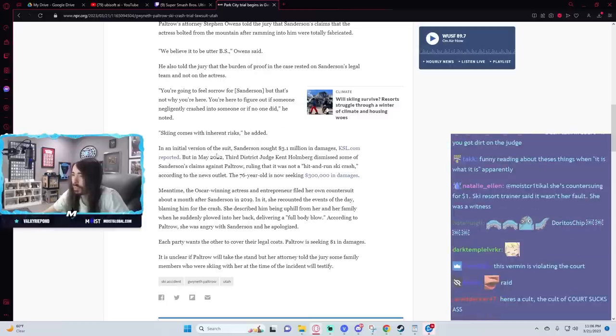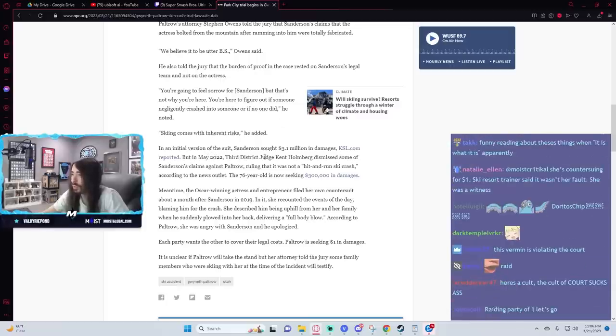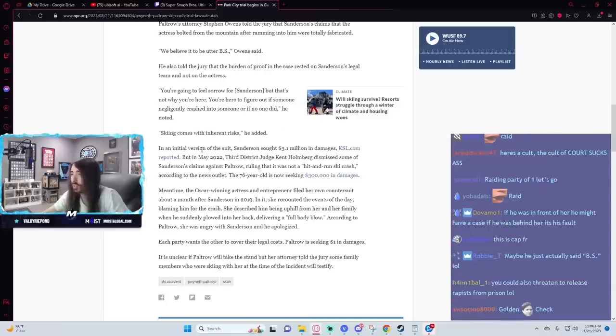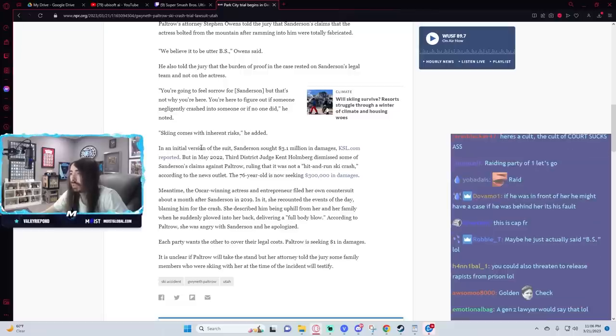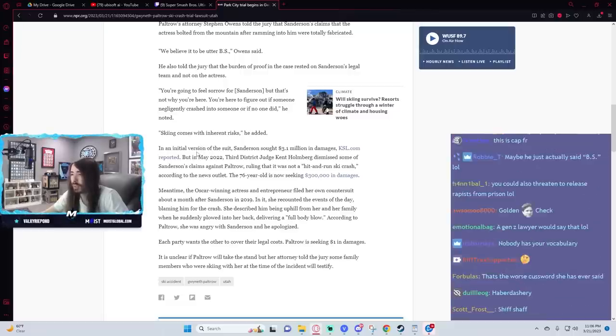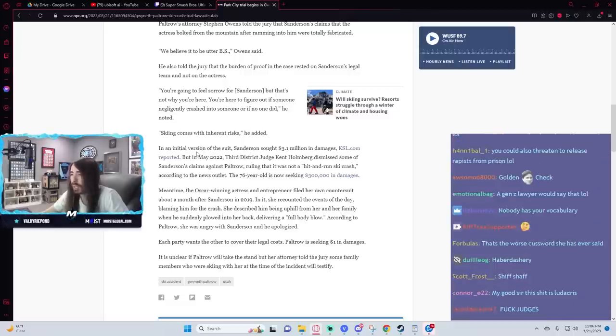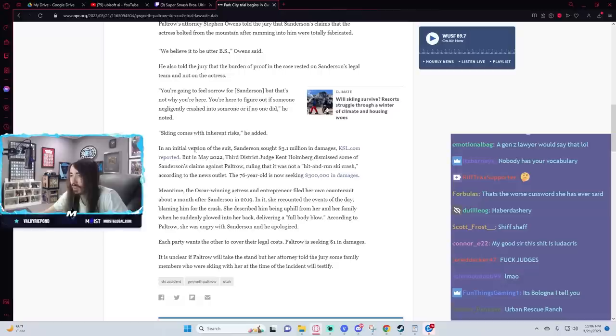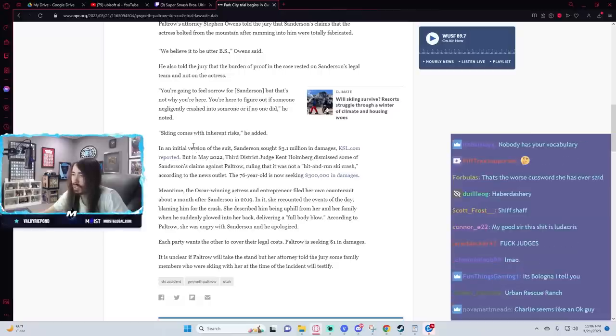In May 2022, the 3rd district judge dismissed some of Sanderson's claims against Paltrow, ruling that it was not a hit-and-run ski crash according to the news outlet. The 76-year-old is now seeking 300k in damages. Interesting.